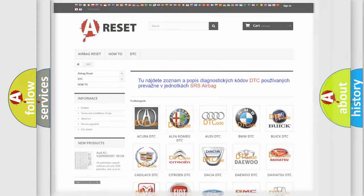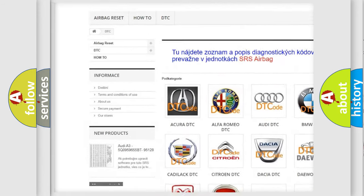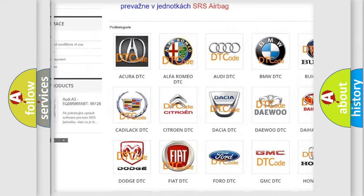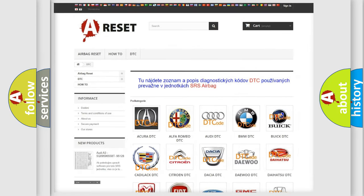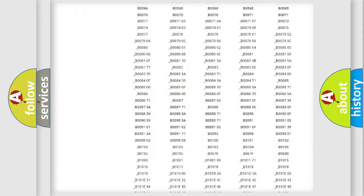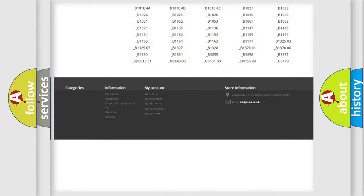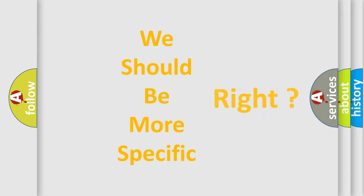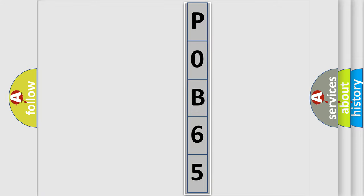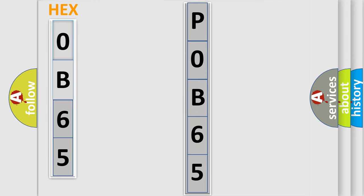Our website airbagreset.sk produces useful videos for you. You do not have to go through the OBD2 protocol anymore to know how to troubleshoot any car breakdown. You will find all the diagnostic codes that can be diagnosed in Cadillac vehicles, and also many other useful things. The following demonstration will help you look into the world of software for car control units.